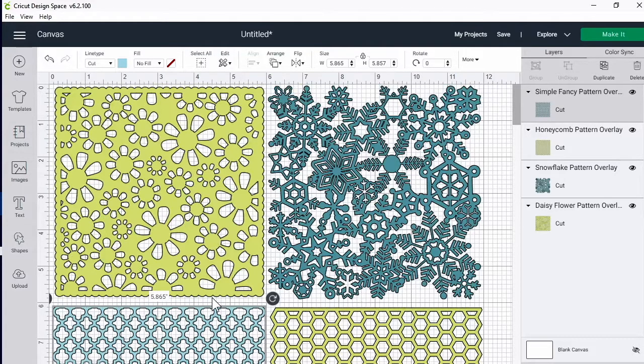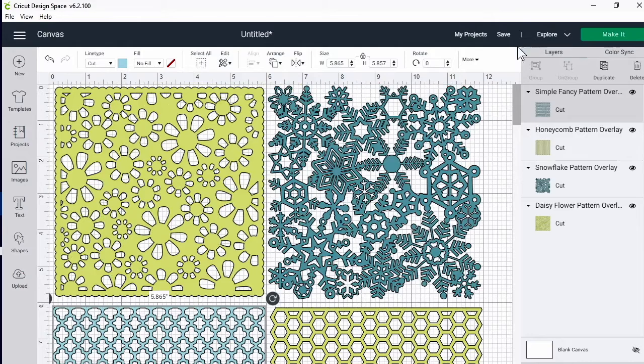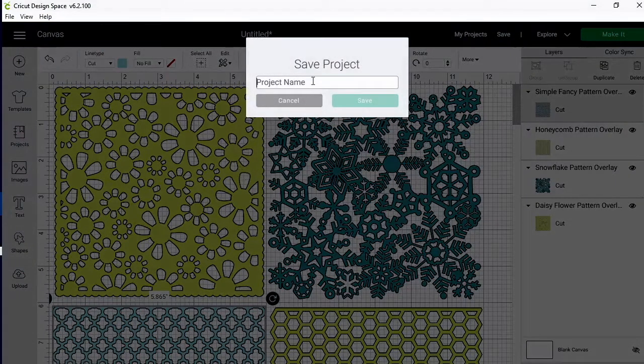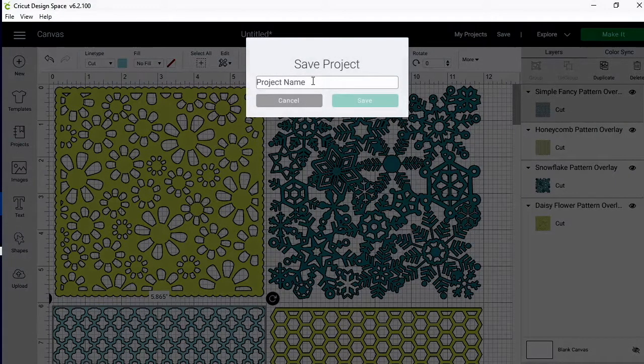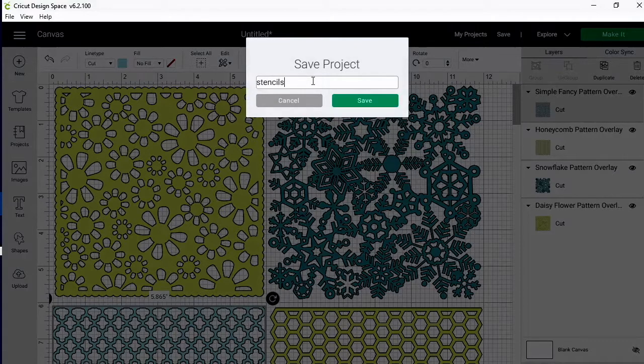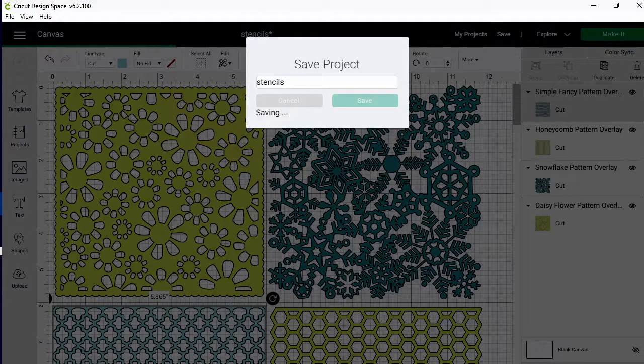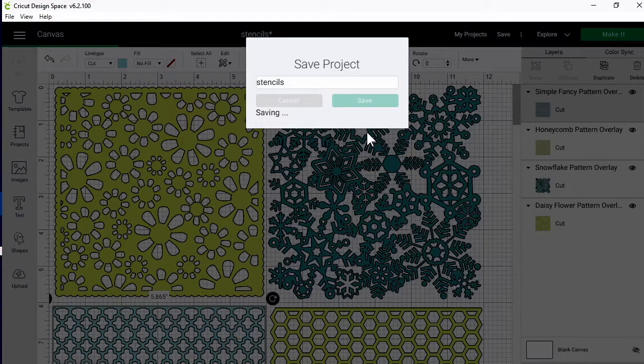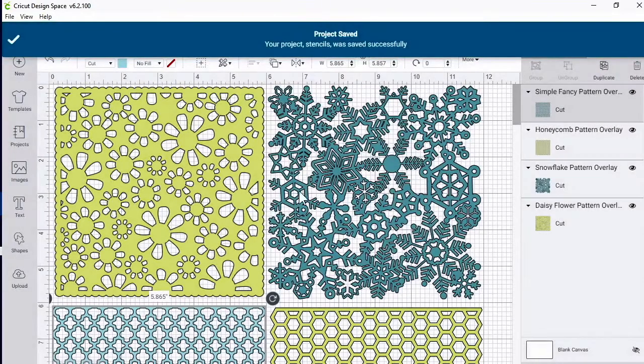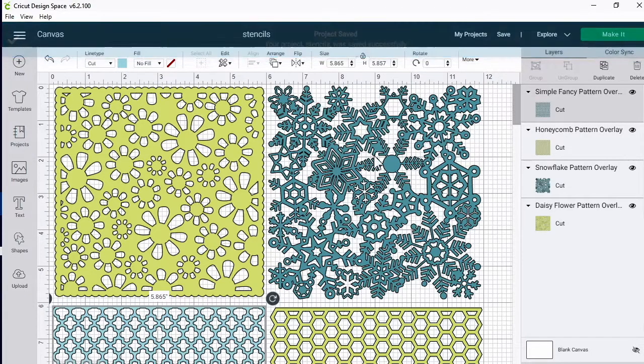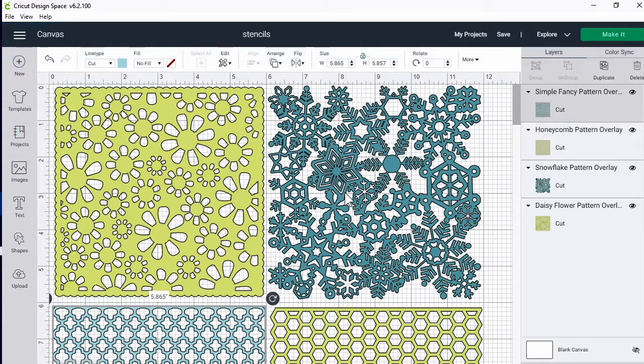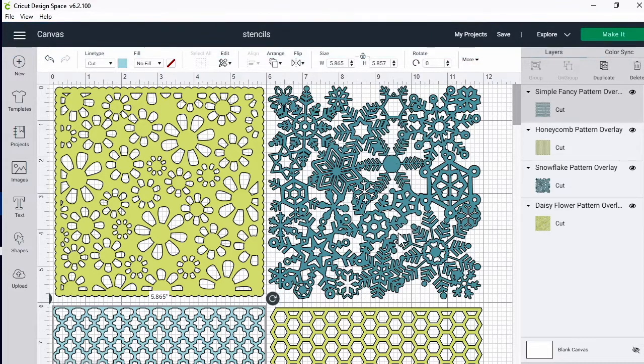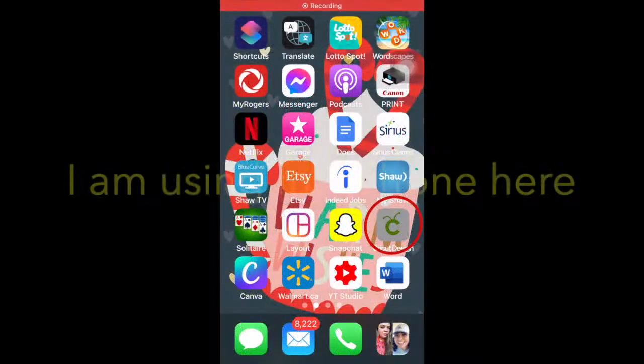We're going to go ahead and I'm actually going to save this first. Stencils, save that. I like the snowflakes in here, so when I make my cards this is going to be like a winter theme card kind of thing or even Christmas. I like the snowflakes, it's very intricate there.